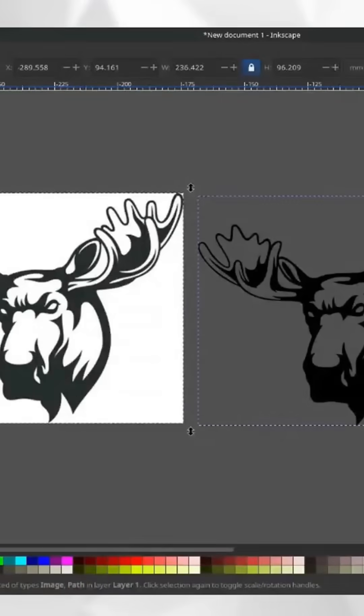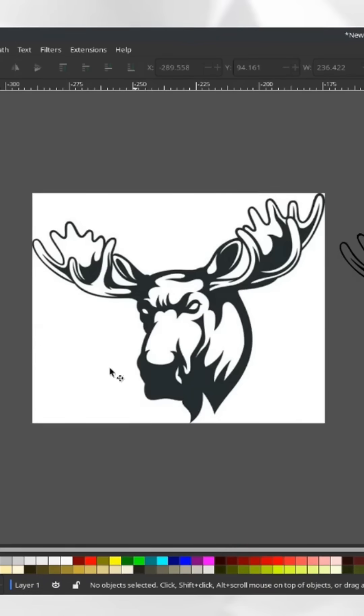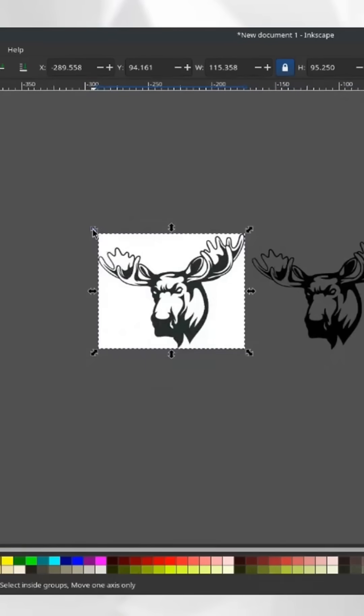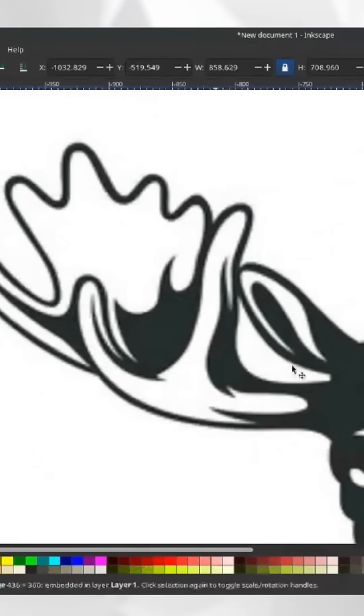Really quick lesson on rasters versus vectors. The one on the left is the raster, and the raster is made up of rows of predetermined pixels. Each one of these little squares is a pixel that contains a set amount of data. If I make this really, really big, it's only going to get so big before those pixels start to show up.